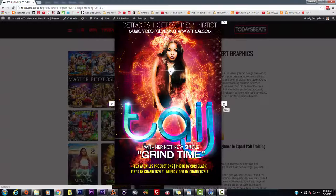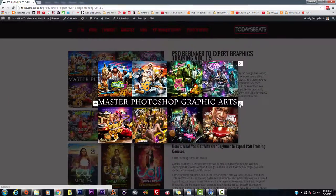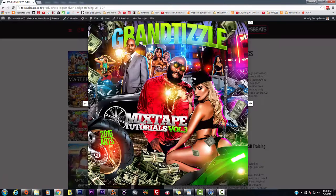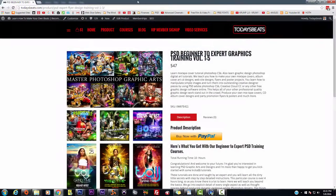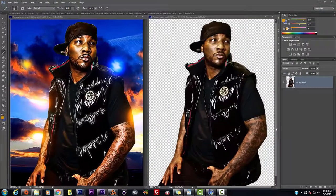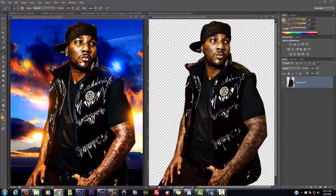I'm telling you, once you get these type of skills under your belt, believe you me, the money's going to come rolling in. Anyway, that's a little shameless promotion because you know how I get down. But I'm going to show you a few techniques on how we can get this accomplished.